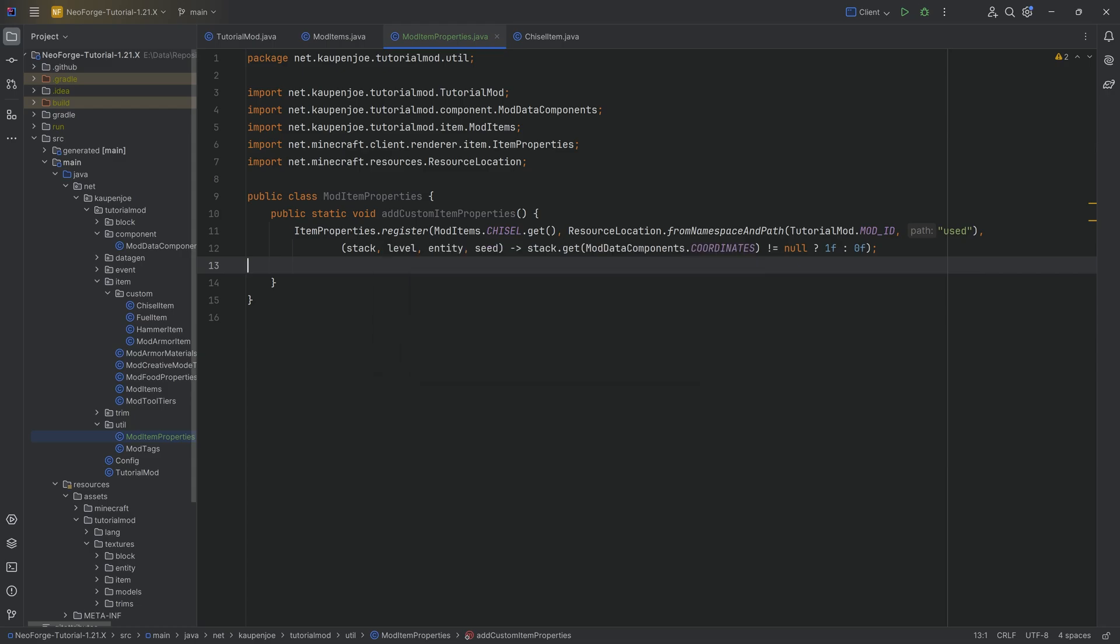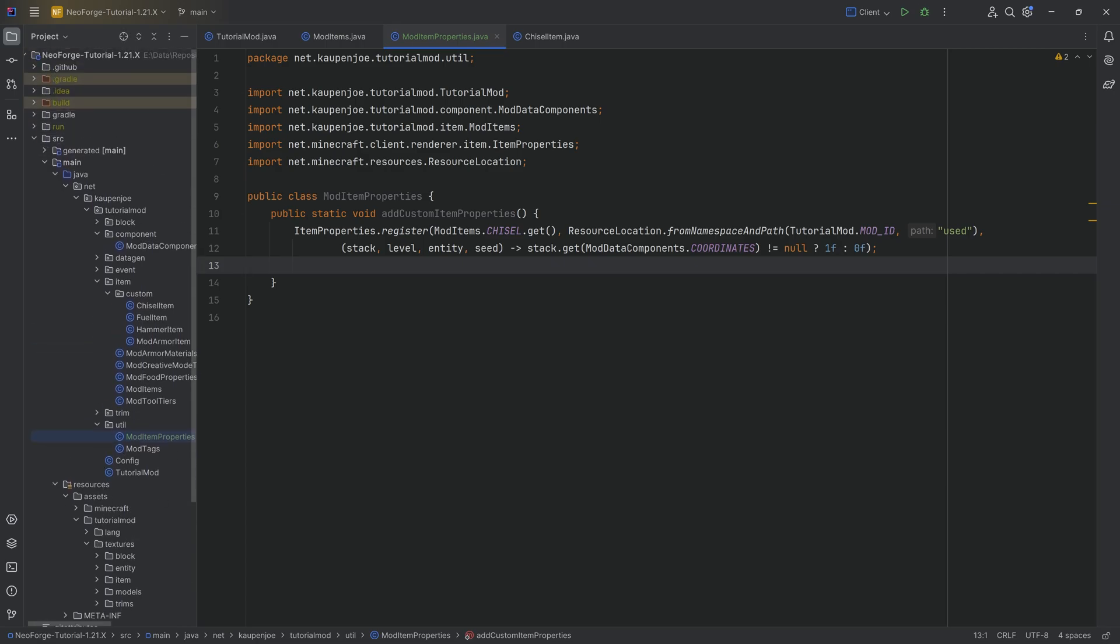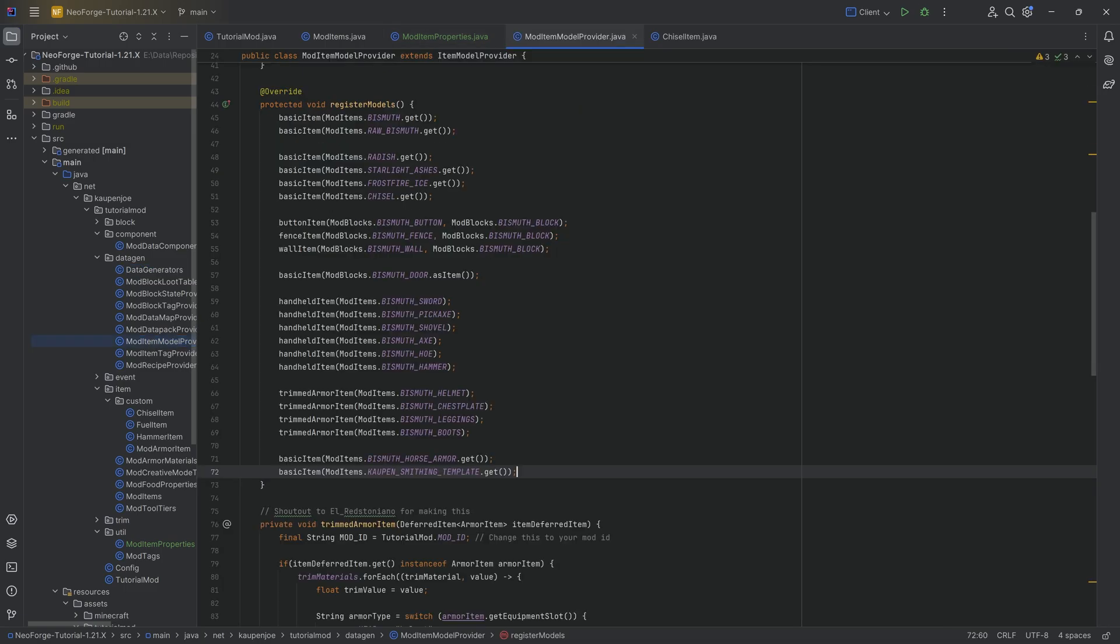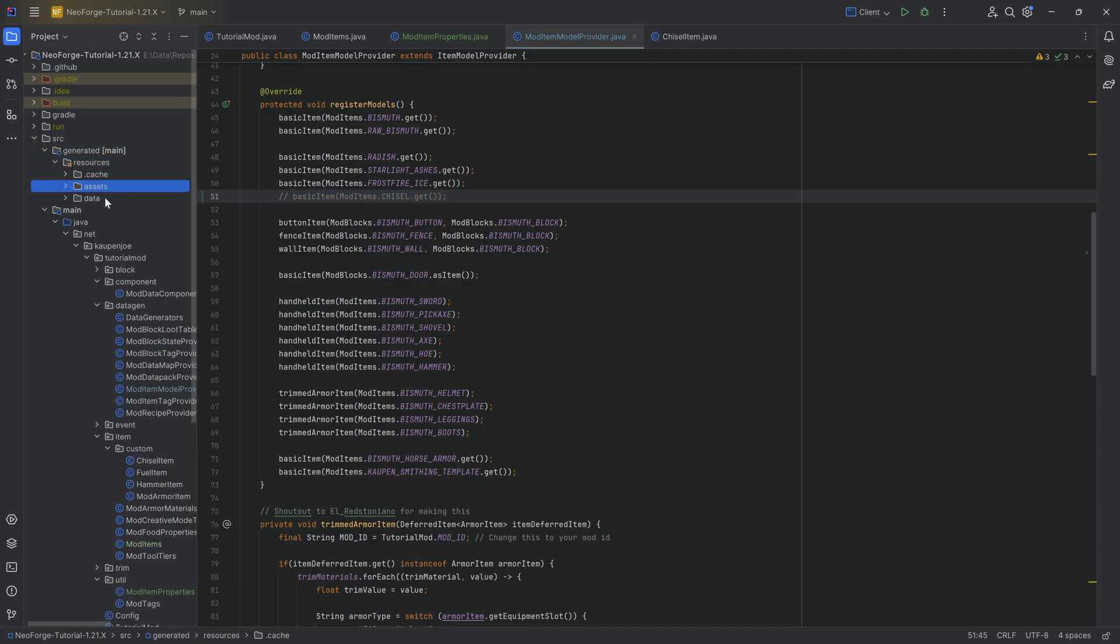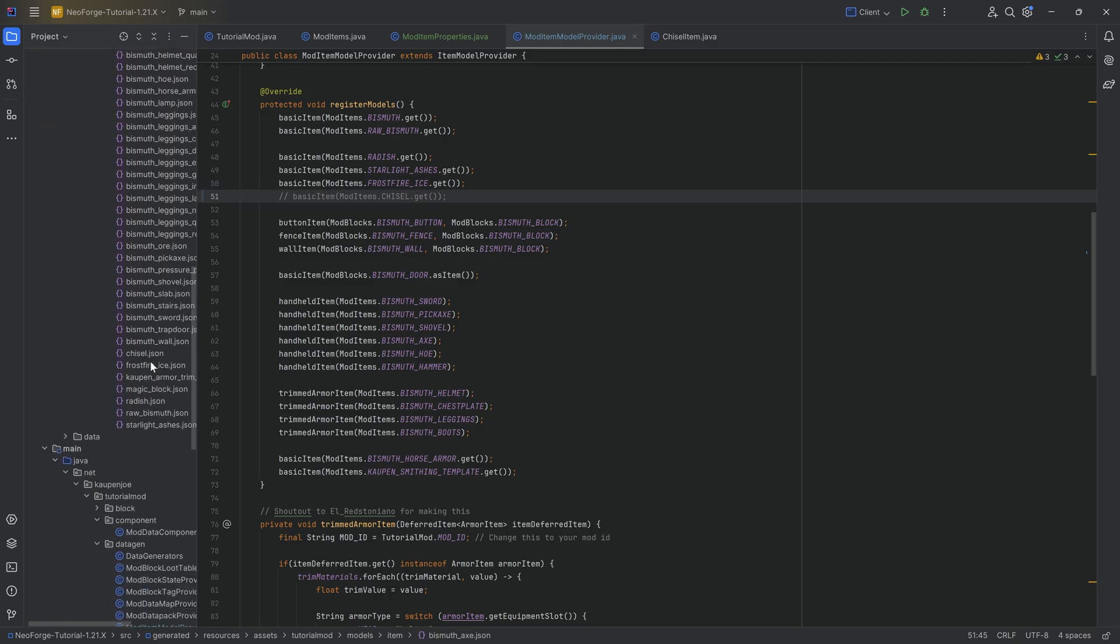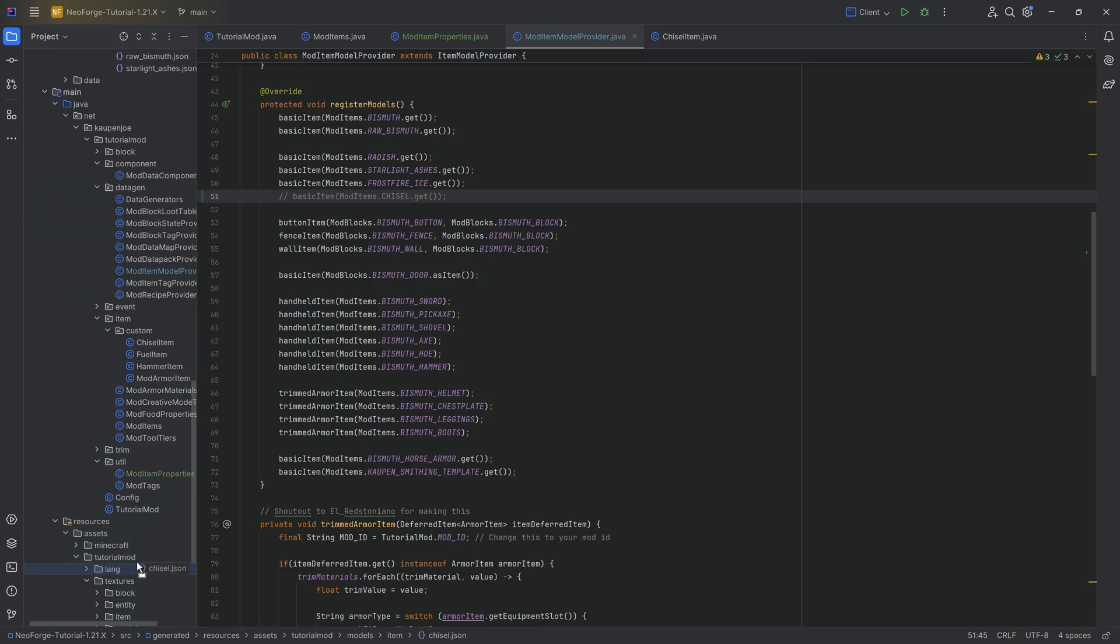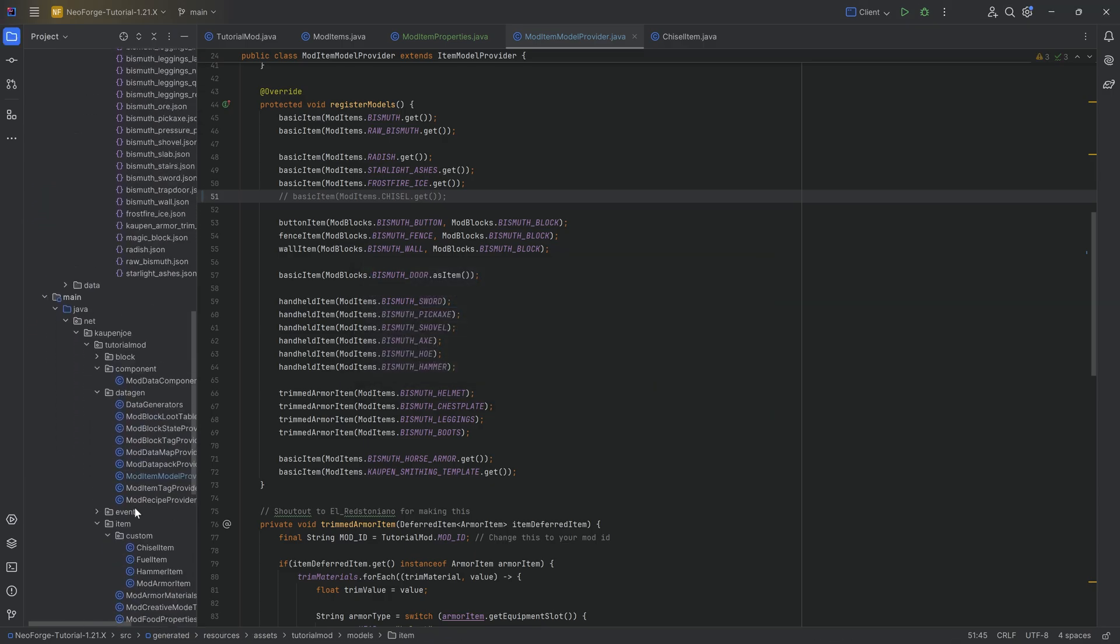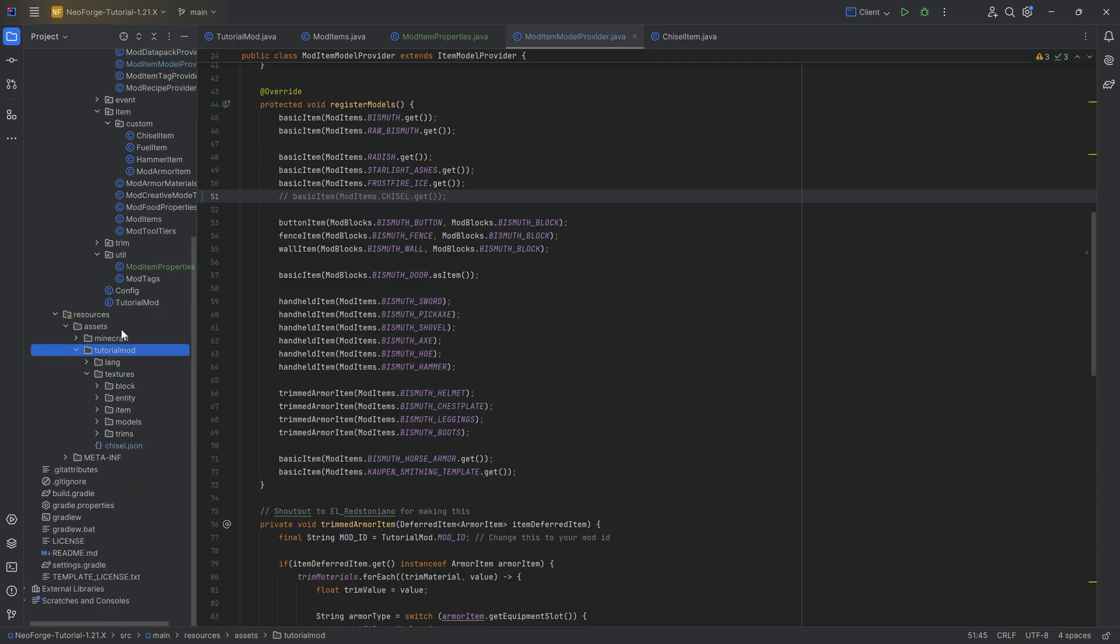Now, one limitation that comes with this is that we basically need an item model JSON file that we make ourselves. This is simply due to the fact that we can't really represent this in the data gen. So in our case, what we're going to do is we're going to go to the data gen and we're simply going to comment out the basic item right here. And we'll also go to our generated folder and actually delete that particular item model JSON file because if you keep it here, it can actually lead to some issues. Now, what we're actually going to do is I'm actually going to not delete it, but just drag this over here, first of all, into the tutorial mod folder for just a moment over here.